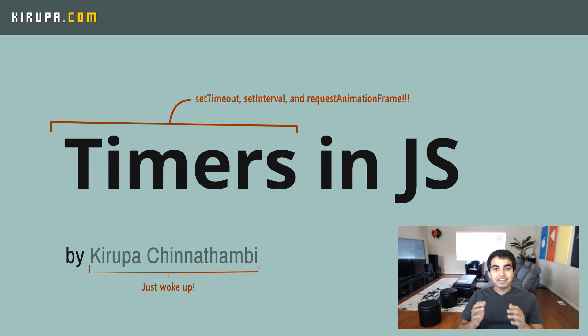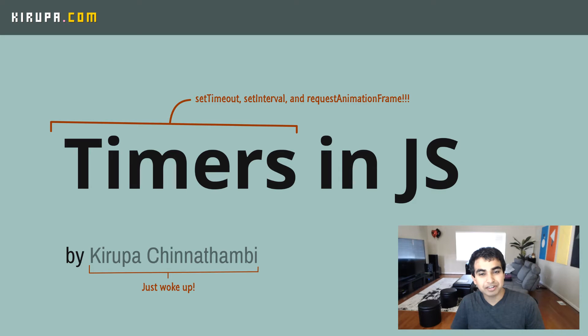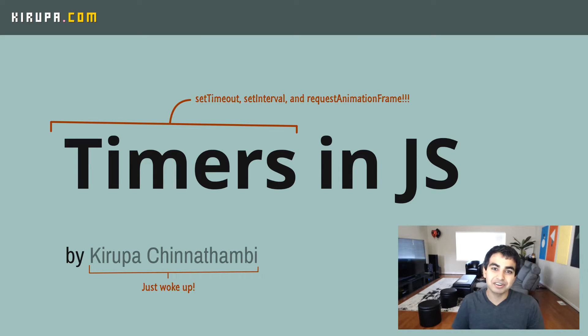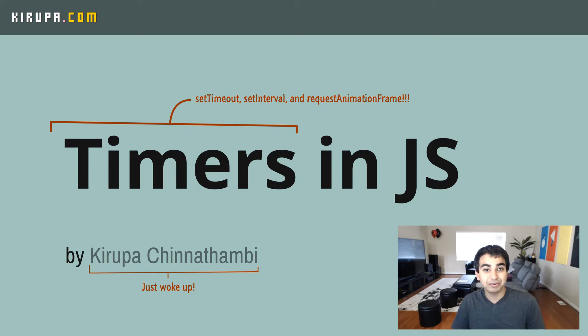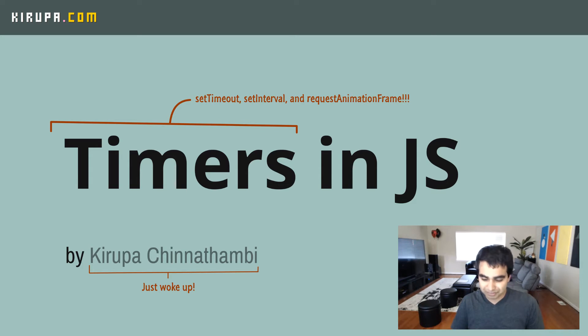Hi, everyone. In this video, we're going to learn about something completely new. We're going to learn about timers in JavaScript, more specifically the functions that make that up, and those are setTimeout, setInterval, and requestAnimationFrame. There's a lot of content we're going to cover in a short period of time, so let's get started.